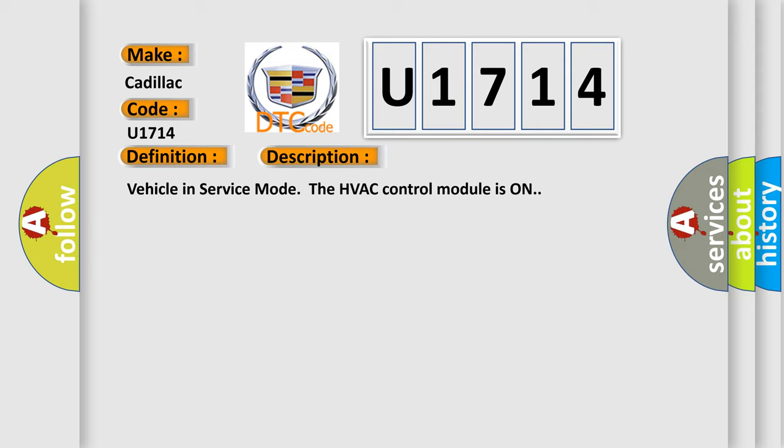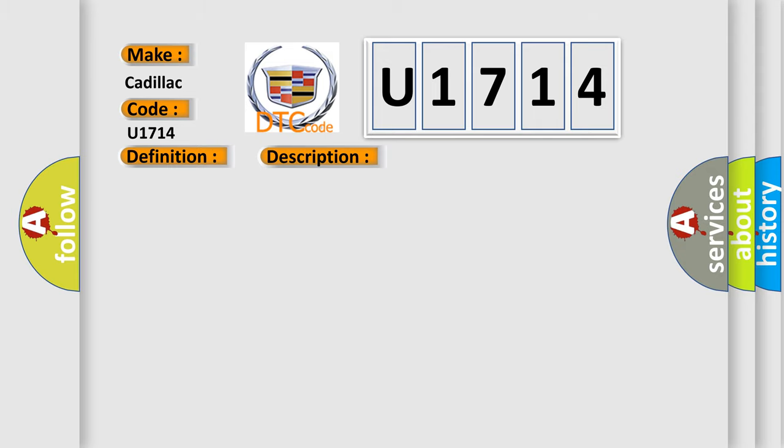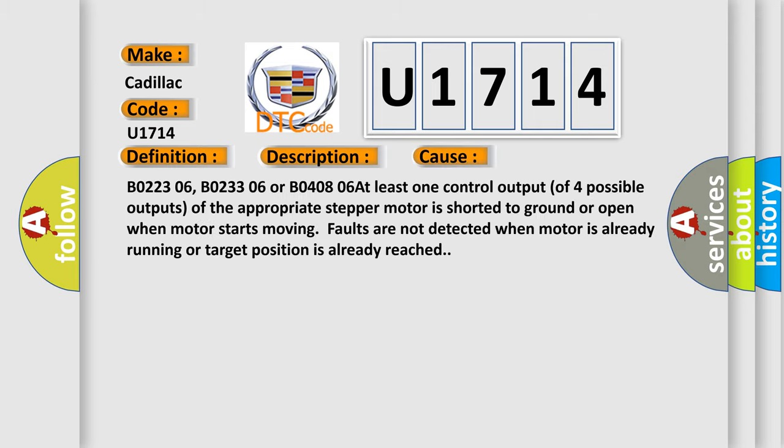This diagnostic error occurs most often in these cases: B0223 06, B0233 06 or B0408 06 A. At least one control output of four possible outputs of the appropriate stepper motor is shorted to ground or open when motor starts moving. Faults are not detected when motor is already running or target position is already reached.